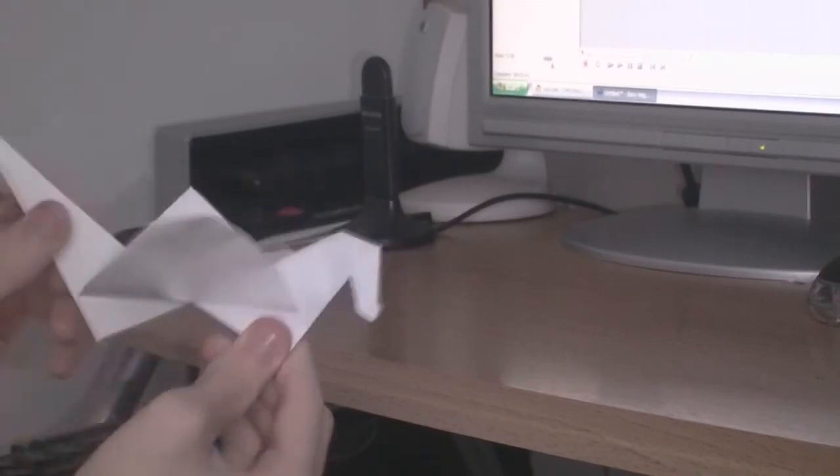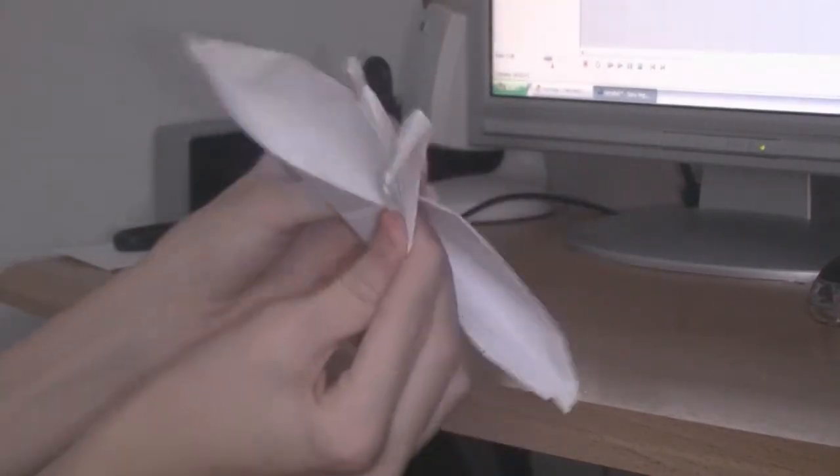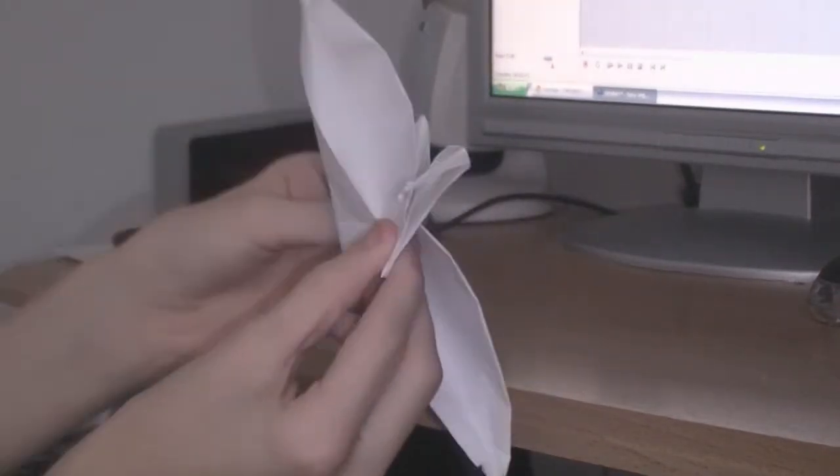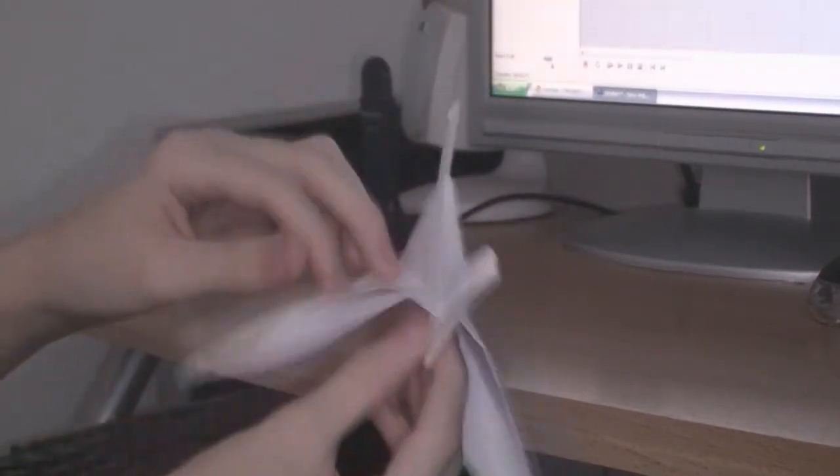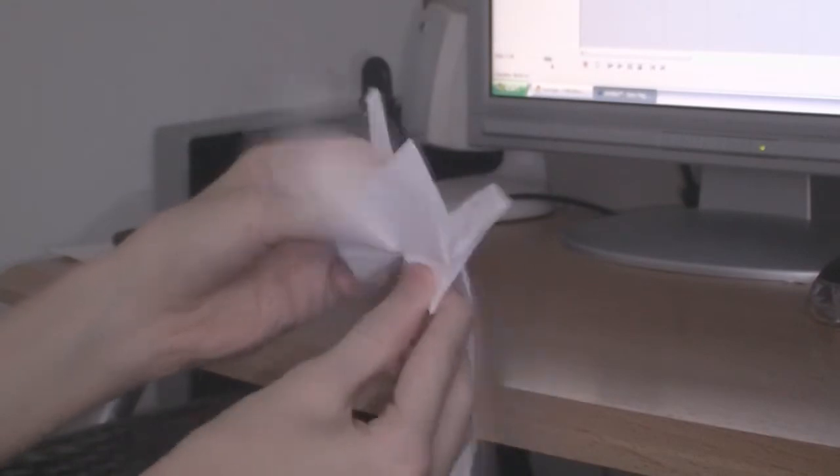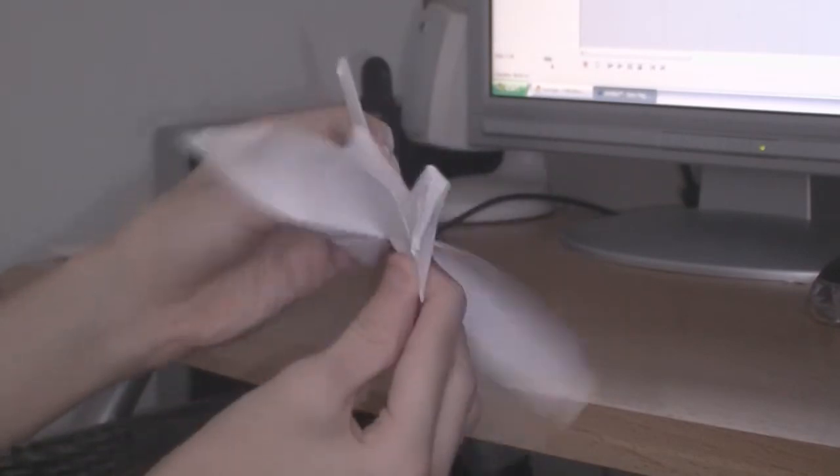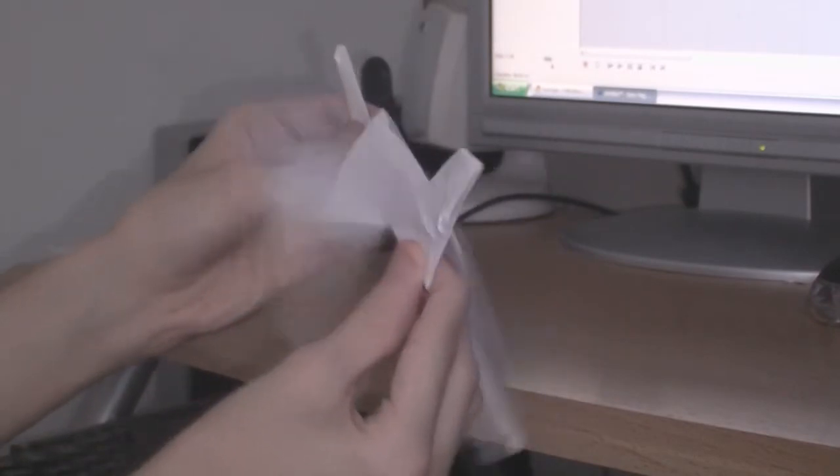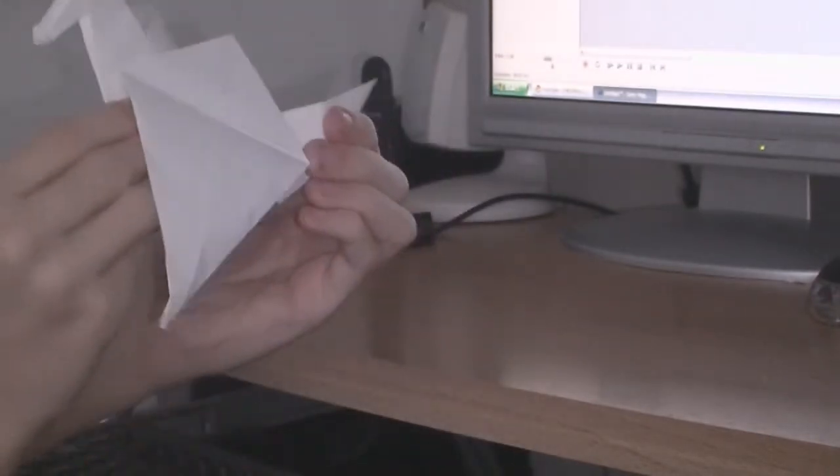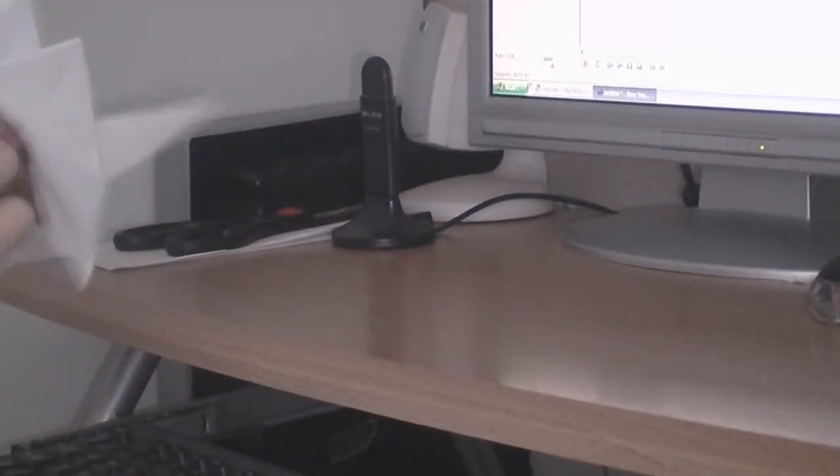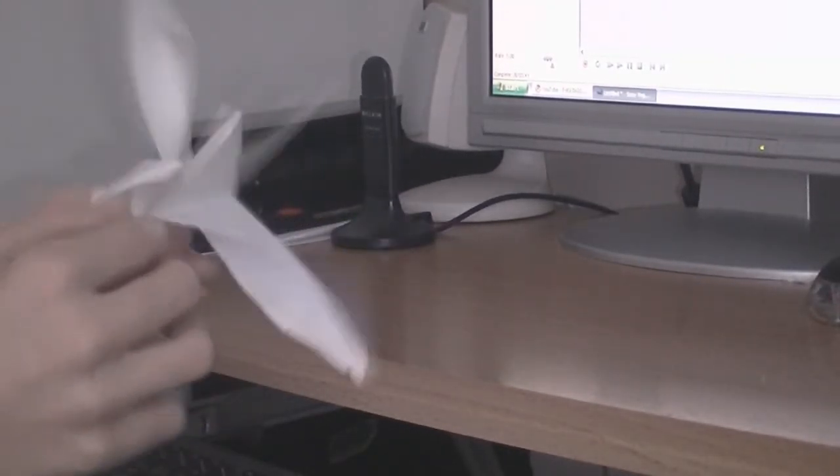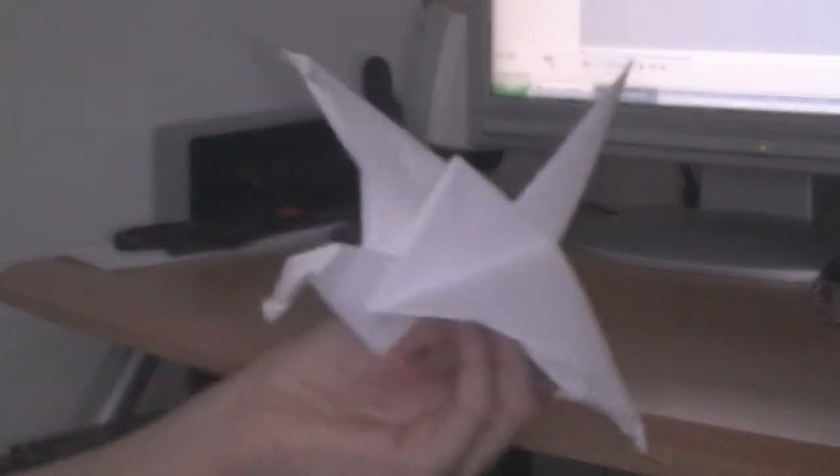Do that. Hold its front bit and pull its tail. Oh crap. And it should be flapping. That wing's a little bit bad. It'll do. Alright. And now you have your Japanese crane.